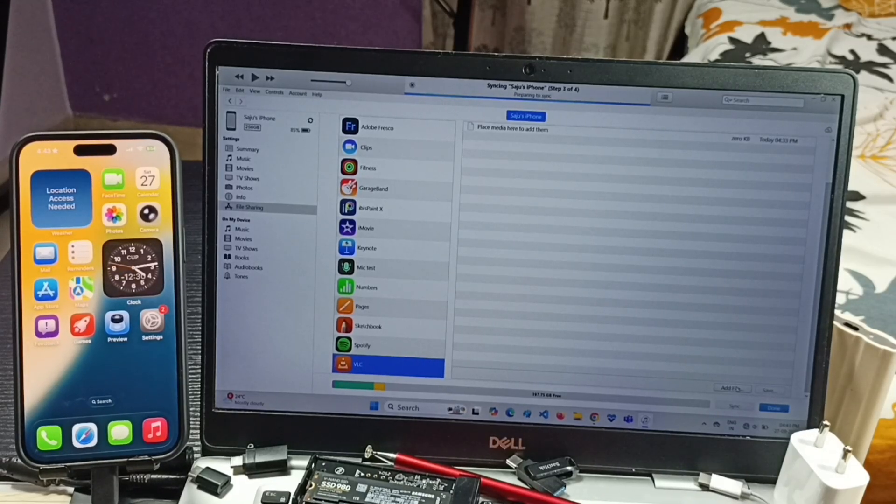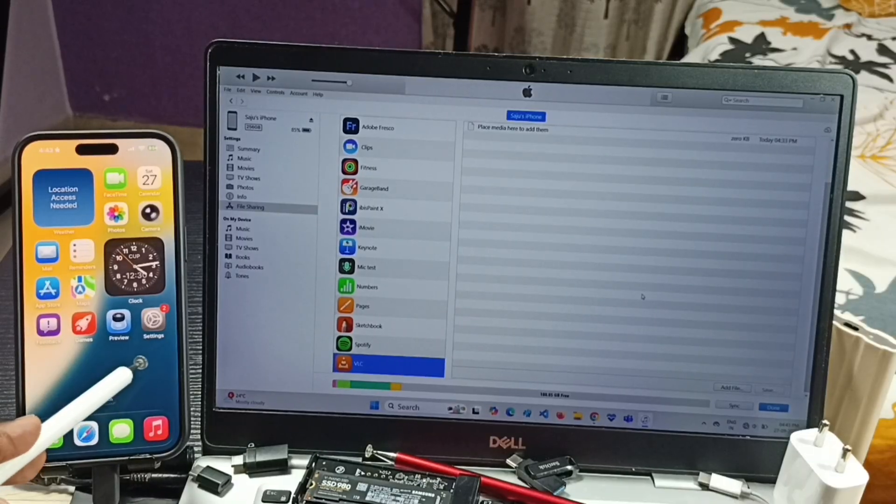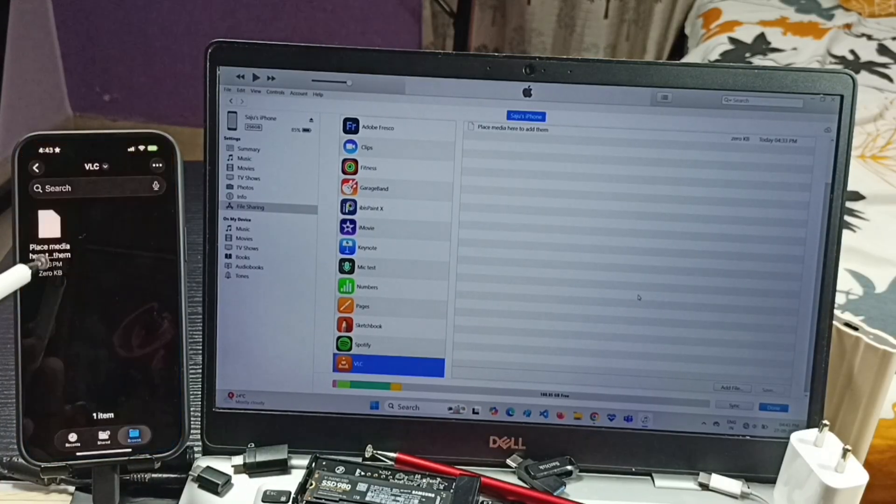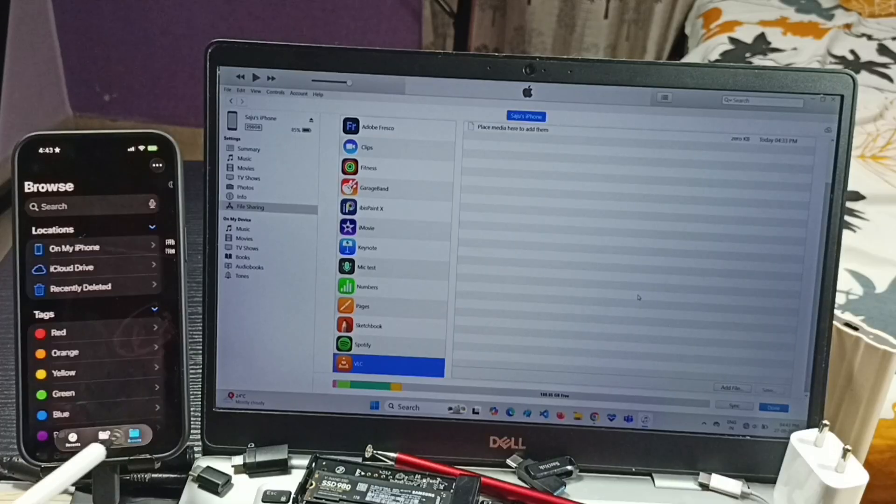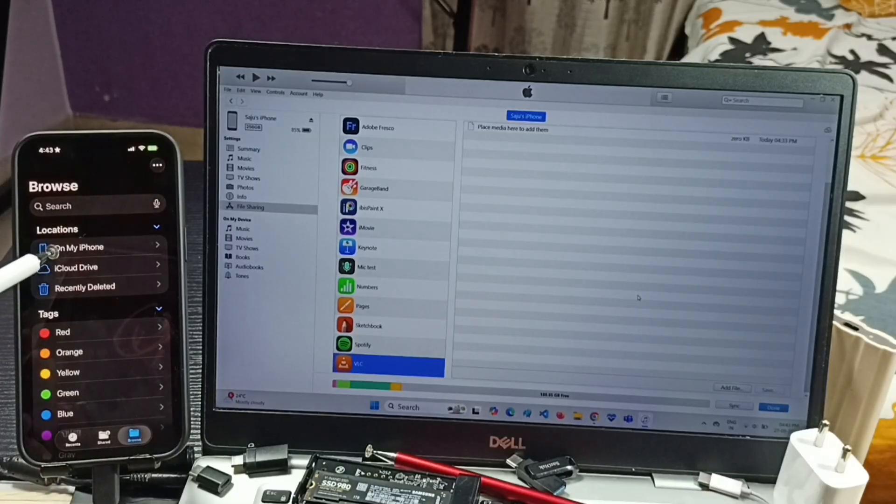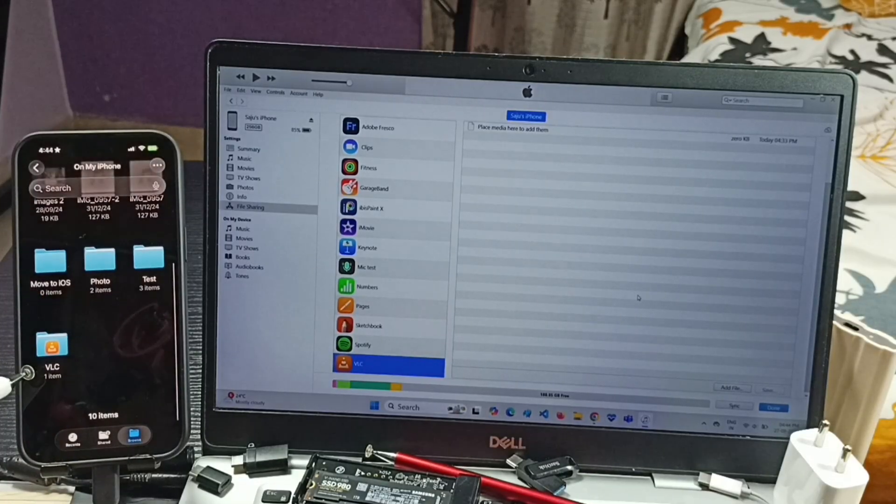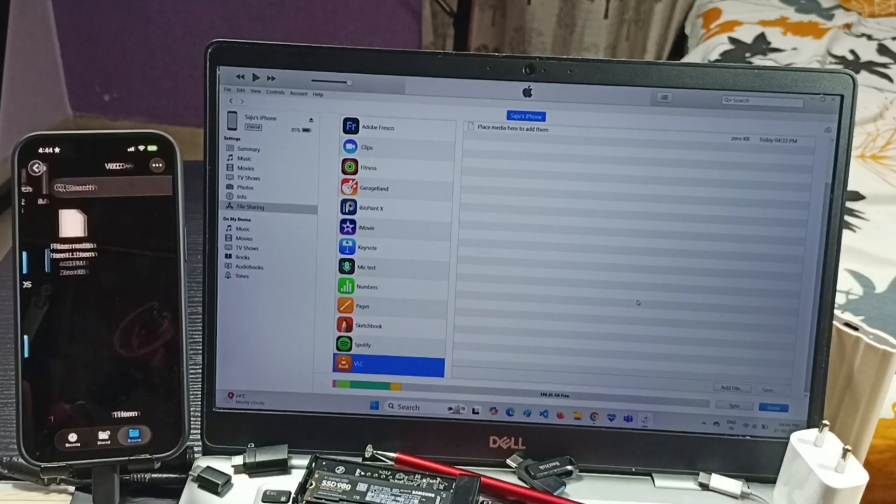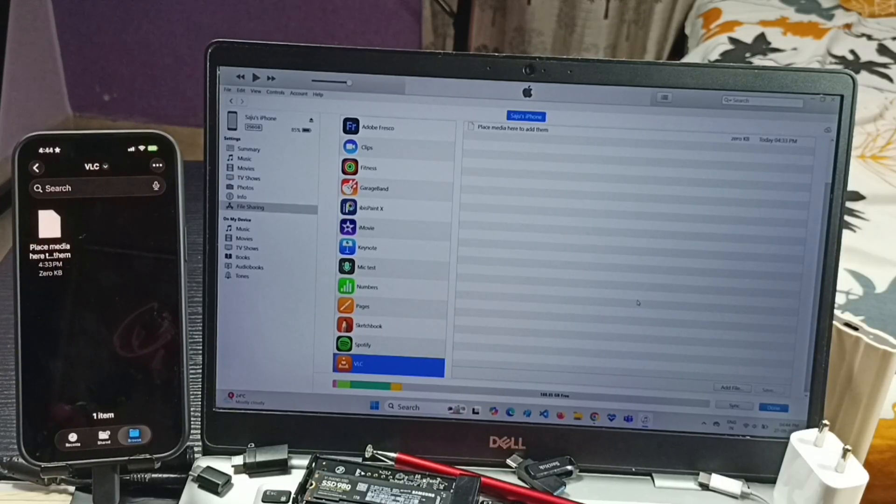Let me go to iPhone, open Files app. Tap on this icon, then tap on Browse. Tap on On My iPhone. Go down, here you can see VLC folder. Tap here. Keep this folder open.